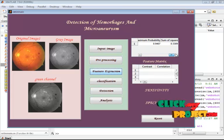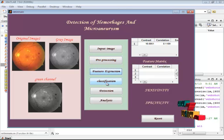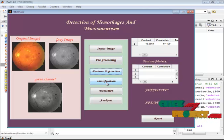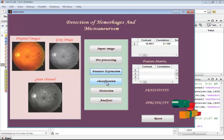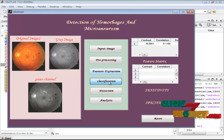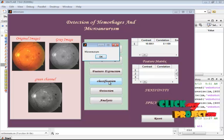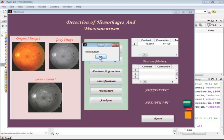The corresponding feature values are displayed in the first table. The feature values are then passed to the classification stage, where the cascade neural network is used. After training on the features, the classifier predicts the result — in this case, microaneurysm.